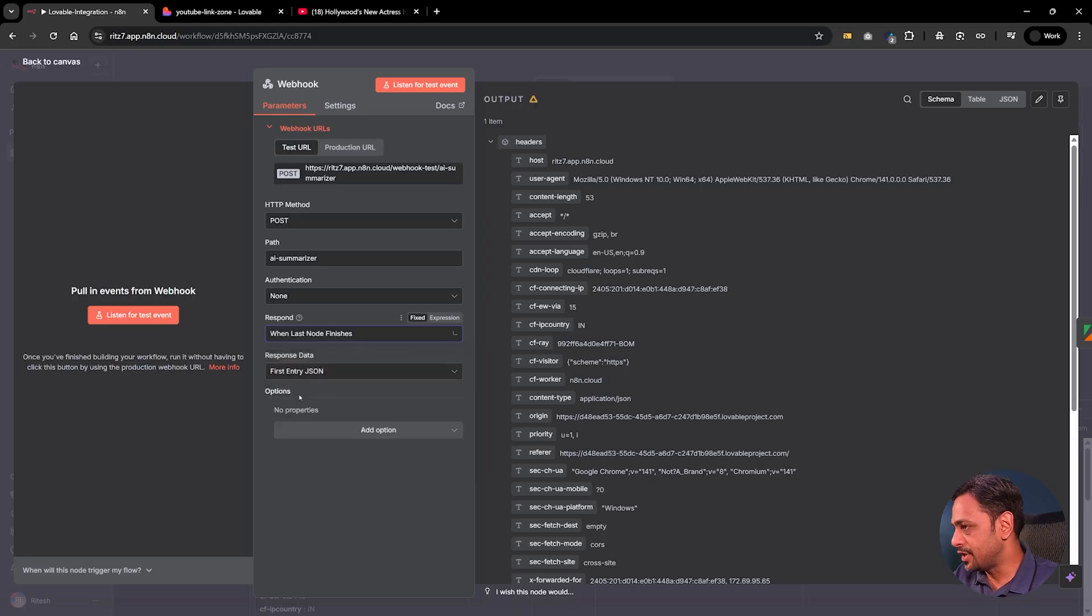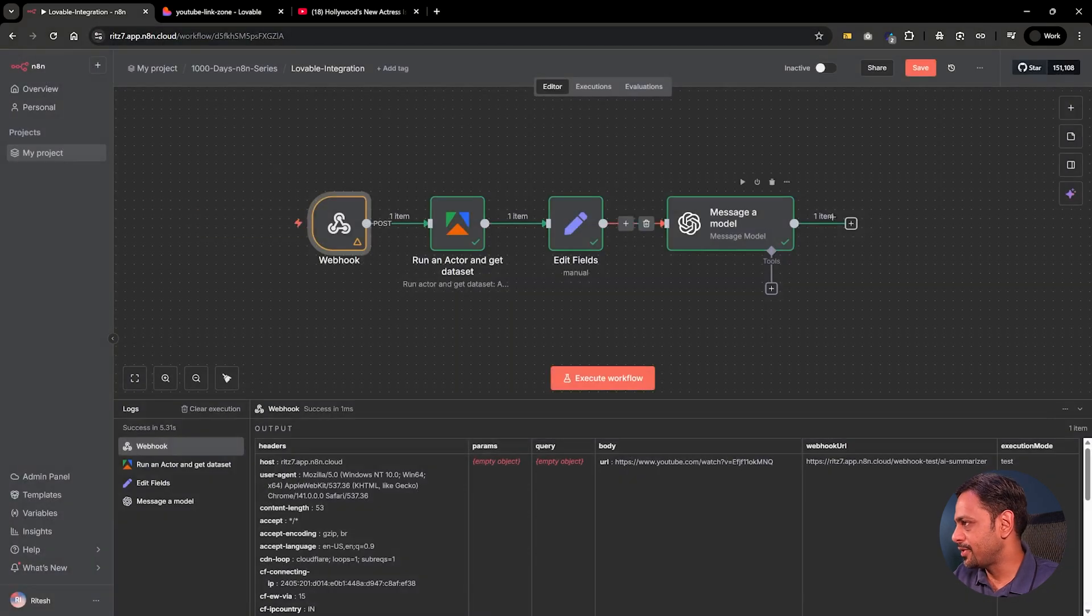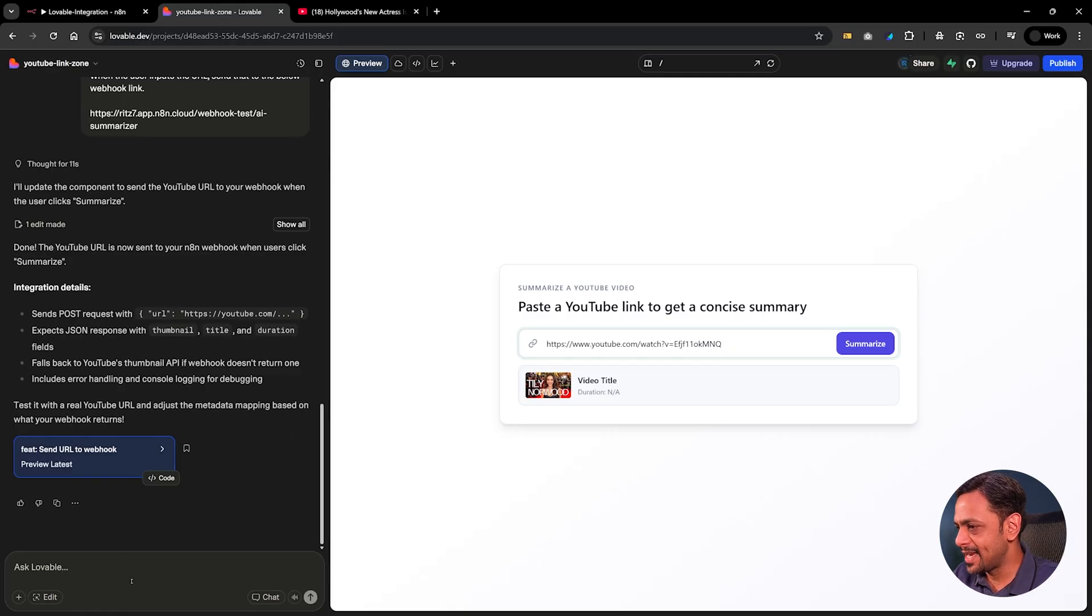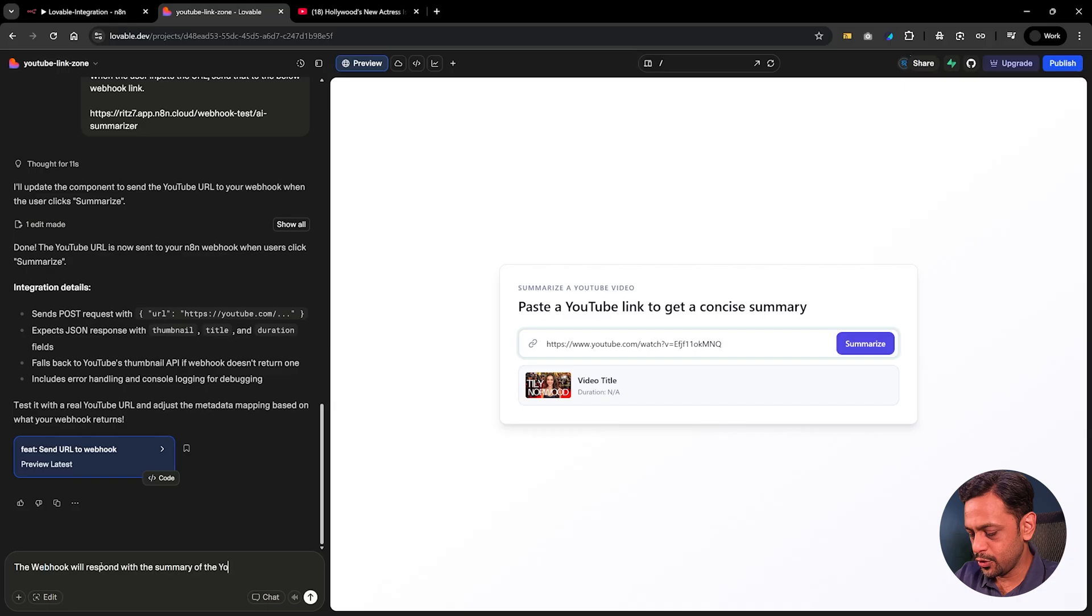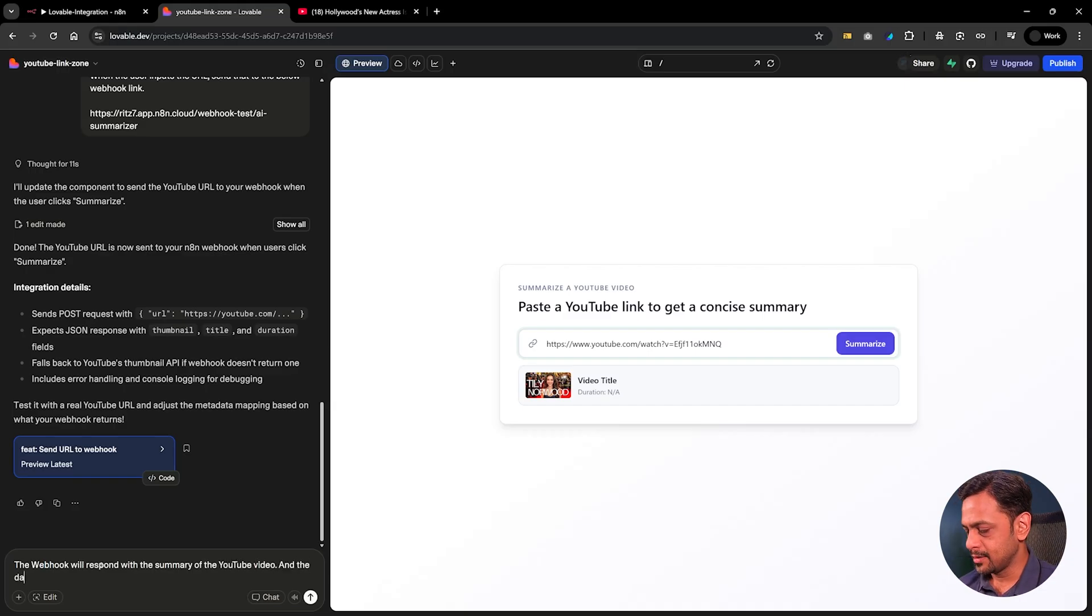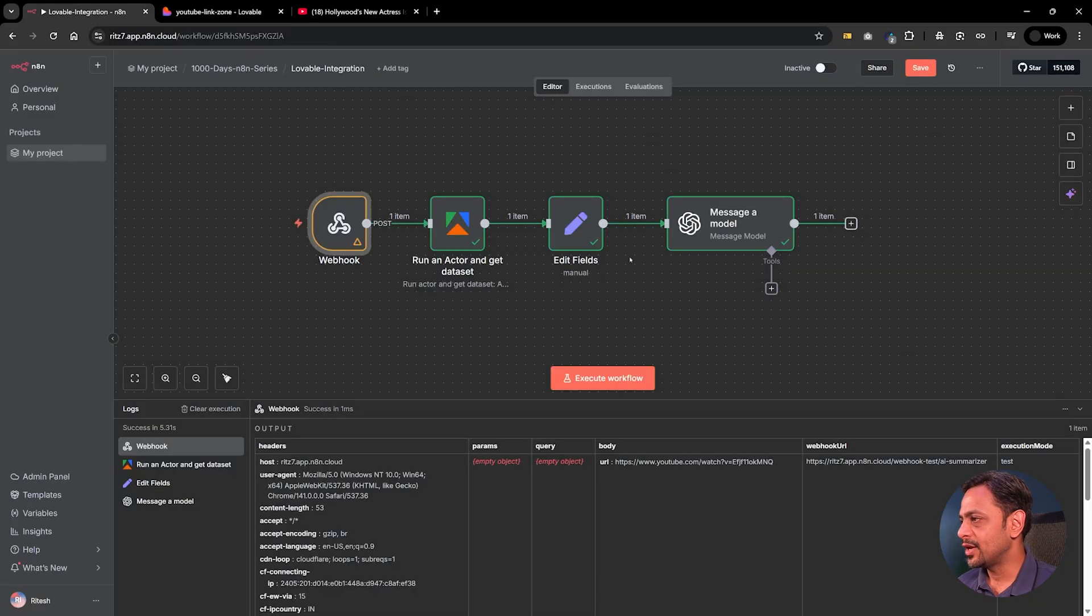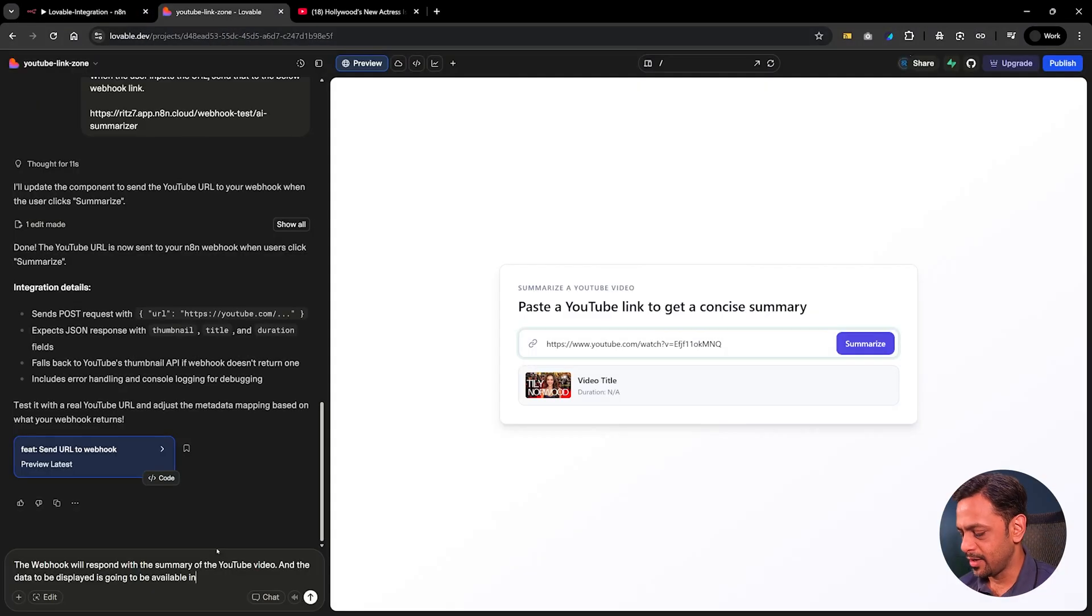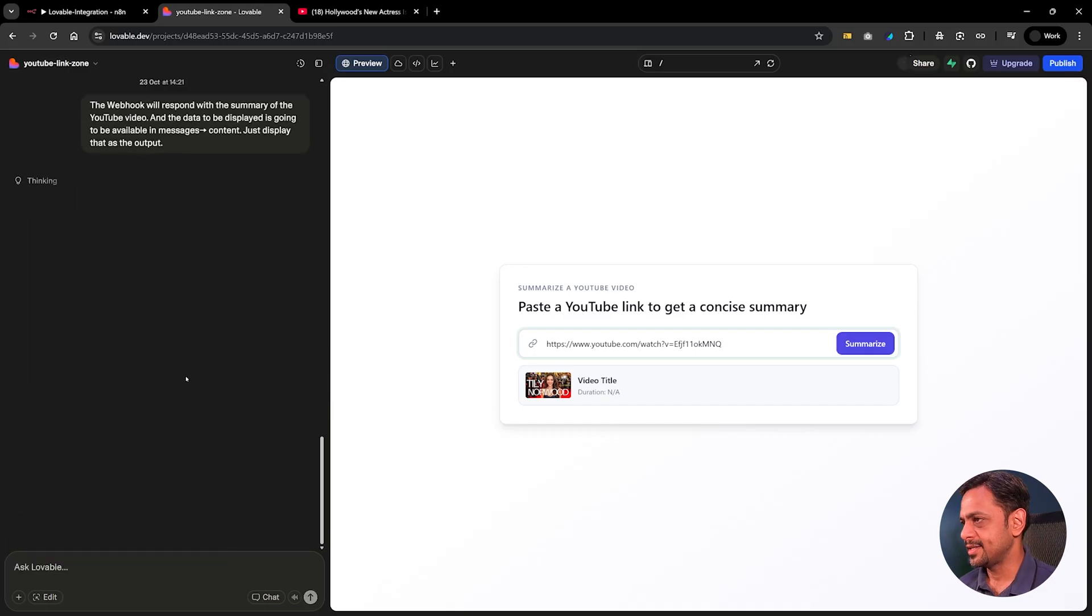Now what we have to do is go here and we have this respond immediately. Instead of that we will do when last node finishes. Response data is, so once we do this what happens is it will wait until all the nodes have finished and then respond back. So let's tell that the webhook will respond with the summary of the YouTube video and the data to be displayed is going to be available in, let's quickly go here. As you can see it is under message under content, available in messages contact. Just display that as the output. Let's quickly enter and let's see the magic.